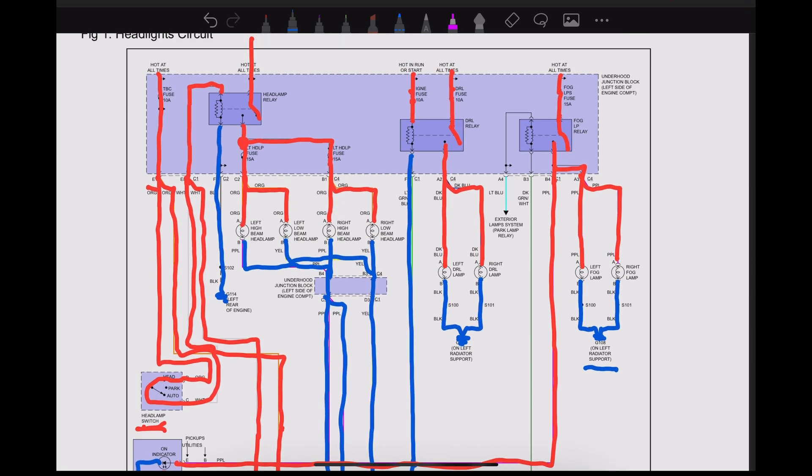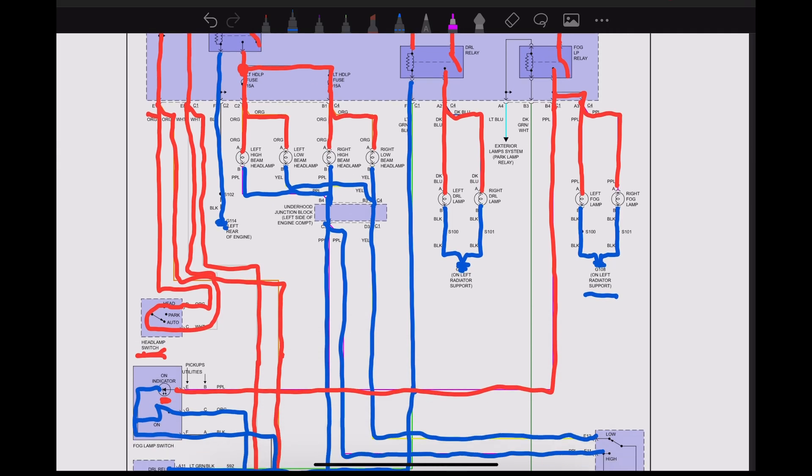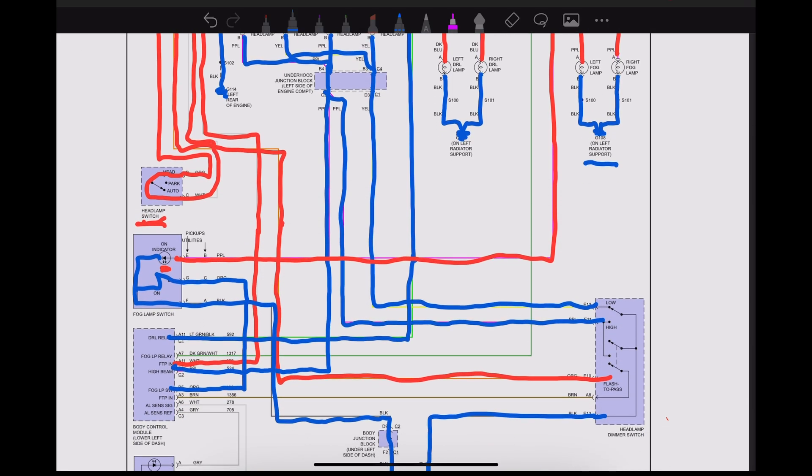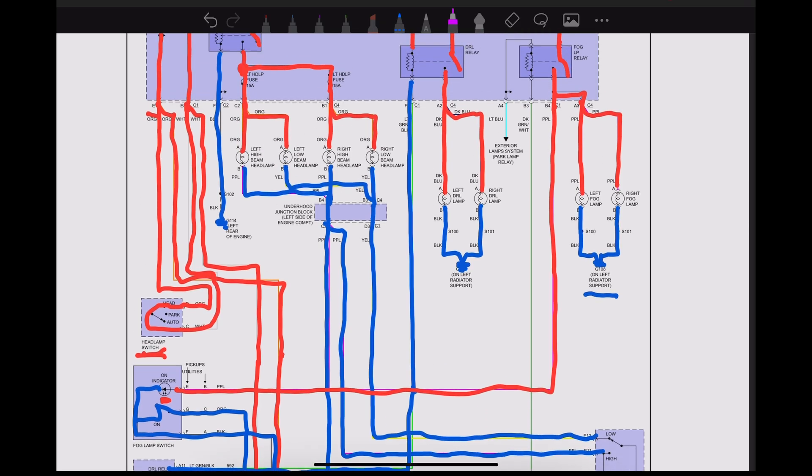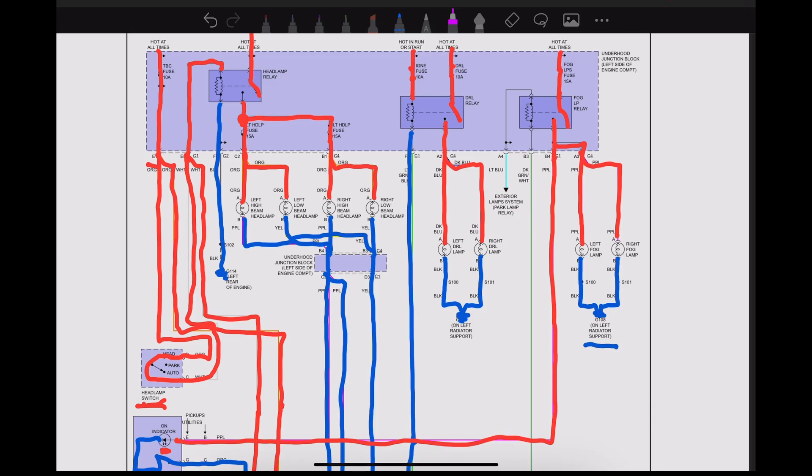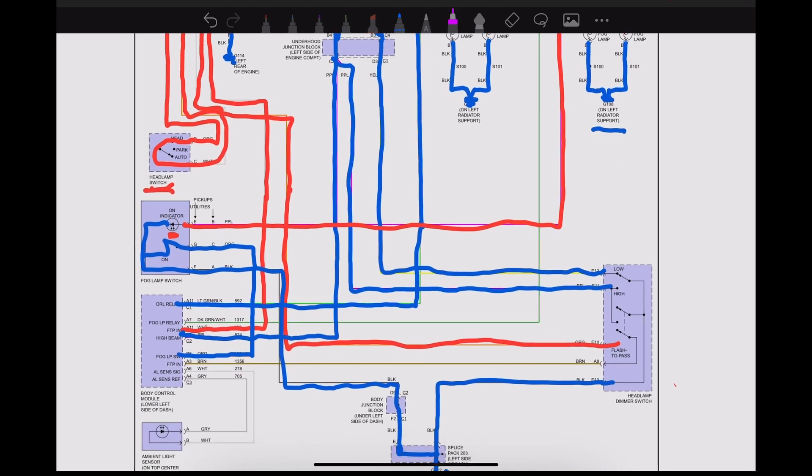So we've taken care of most of this wiring diagram here. We have the fog lamp relay here that we still need to know what it is, and then we have an exterior lamp system park lamp relay. Without looking at that wiring diagram, I'm not 100% certain which side is power and which side is ground. So if that's important to us, we would need to go look up this other wiring diagram so that we would be able to figure out our powers and our grounds.